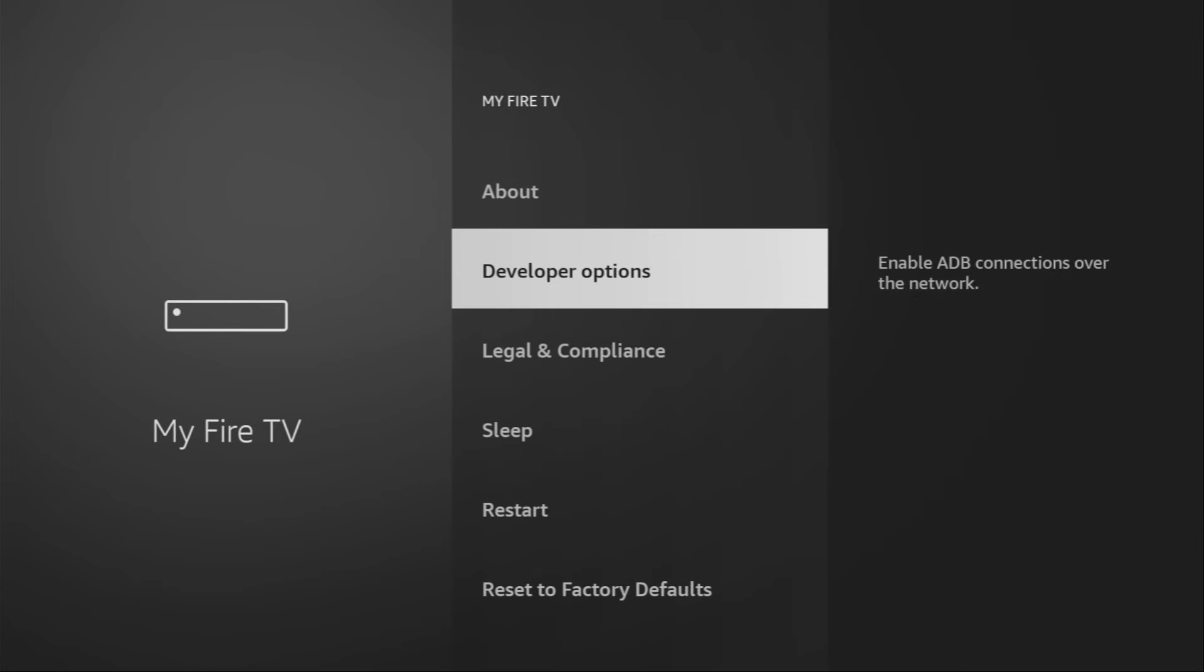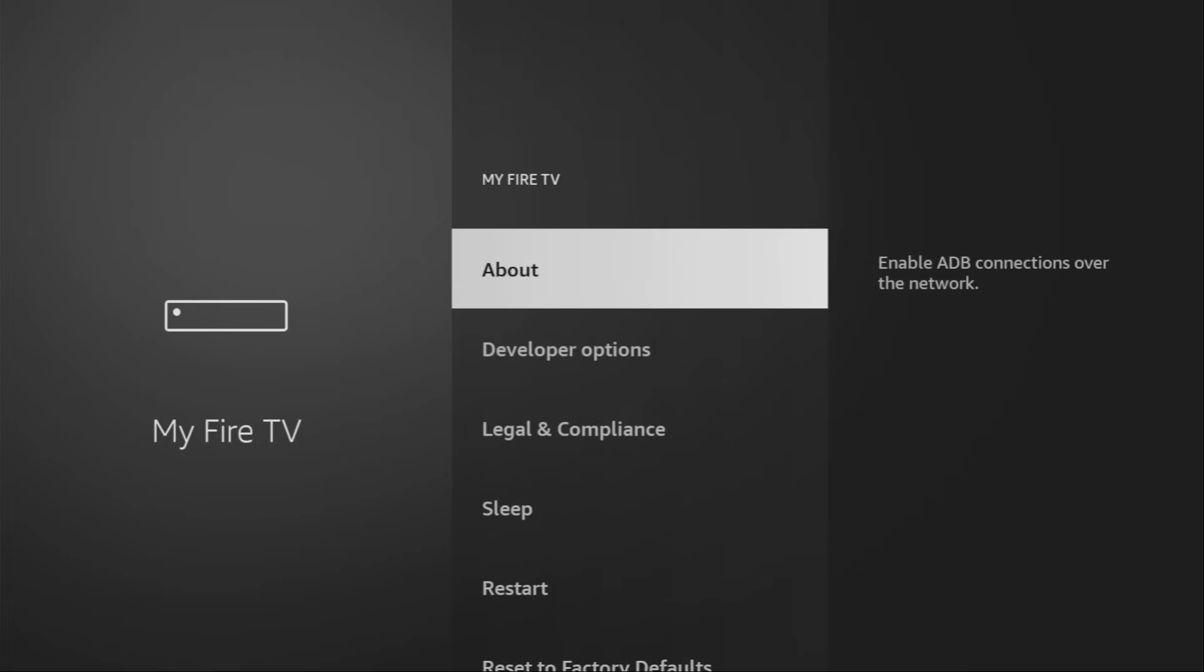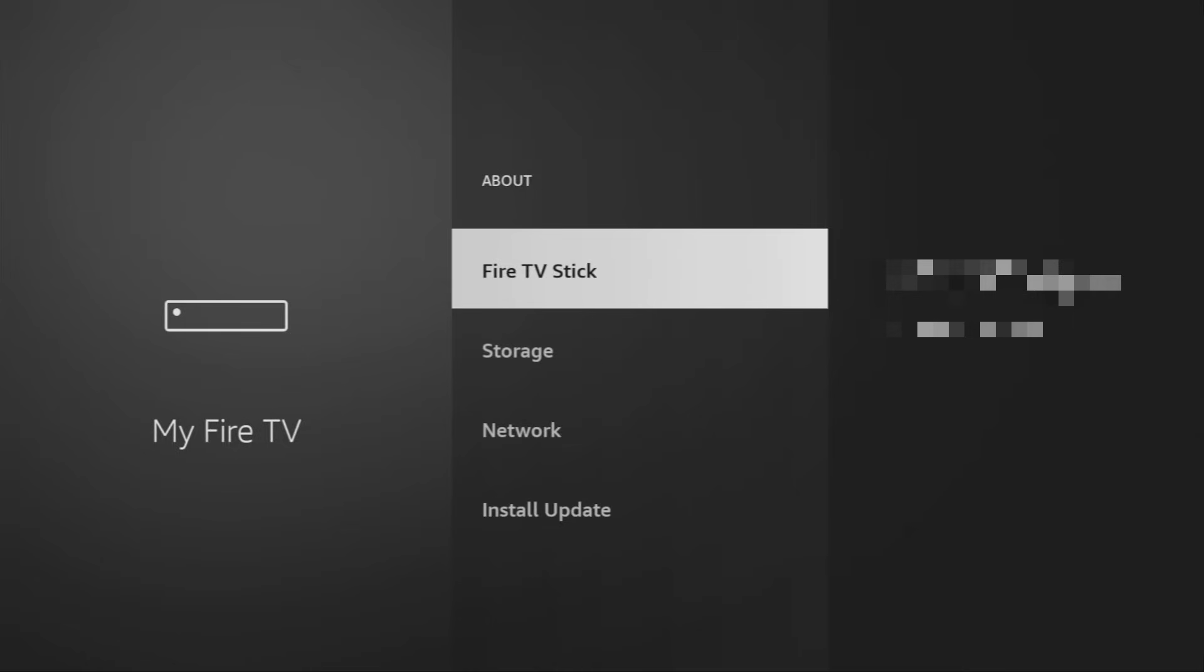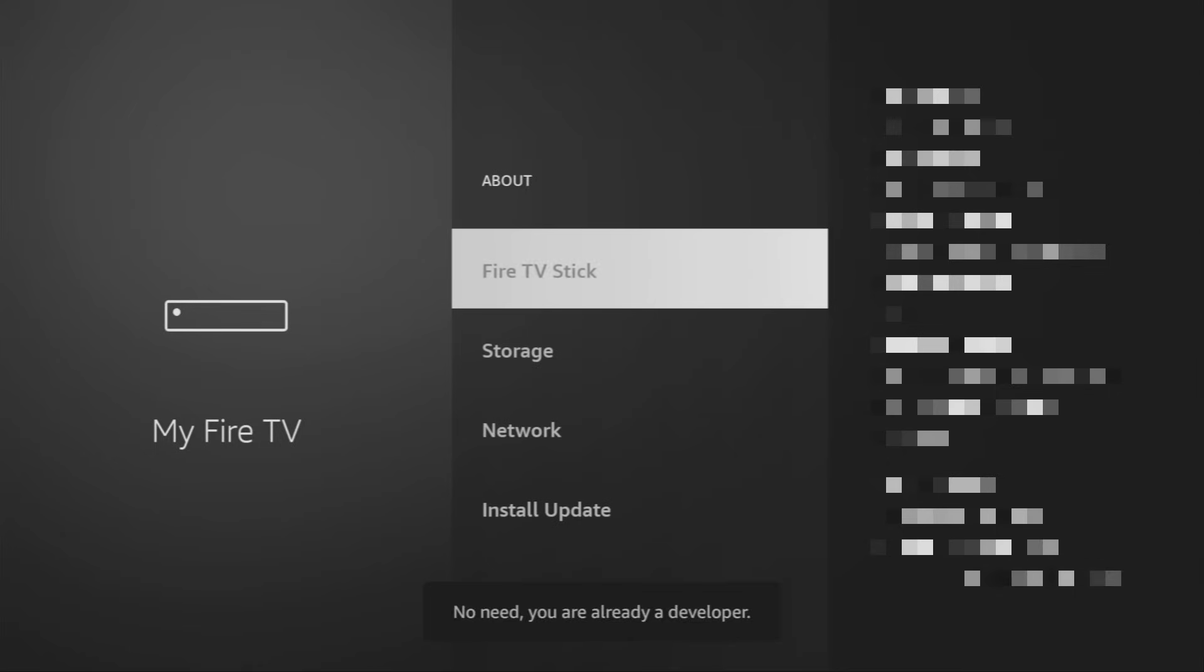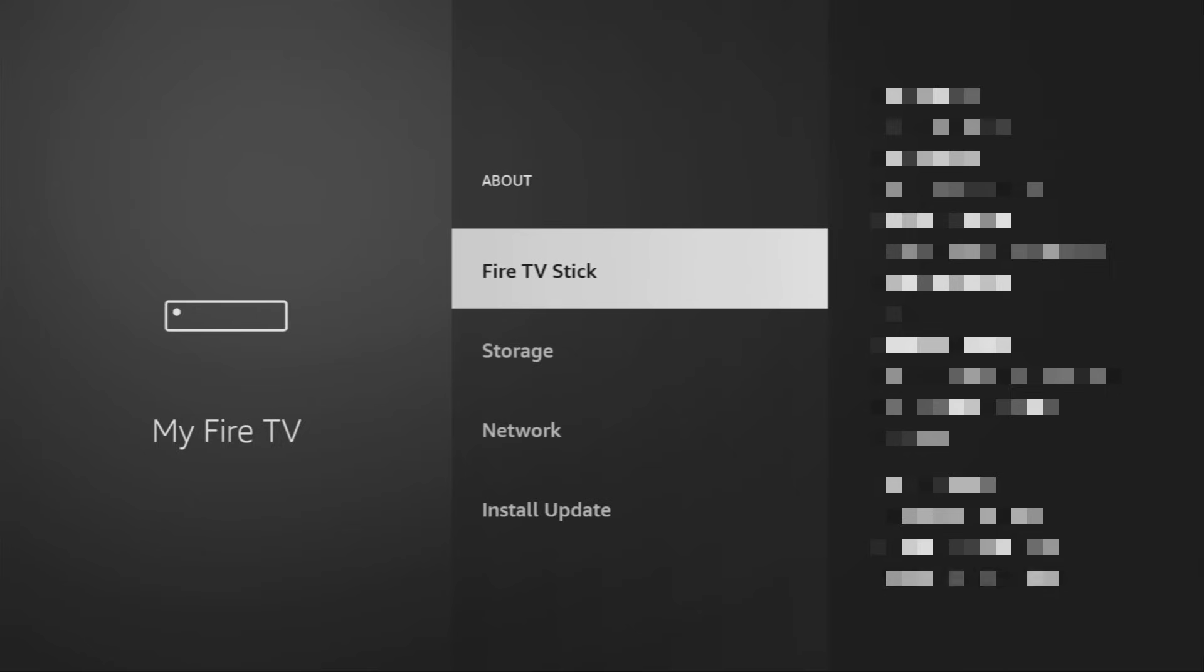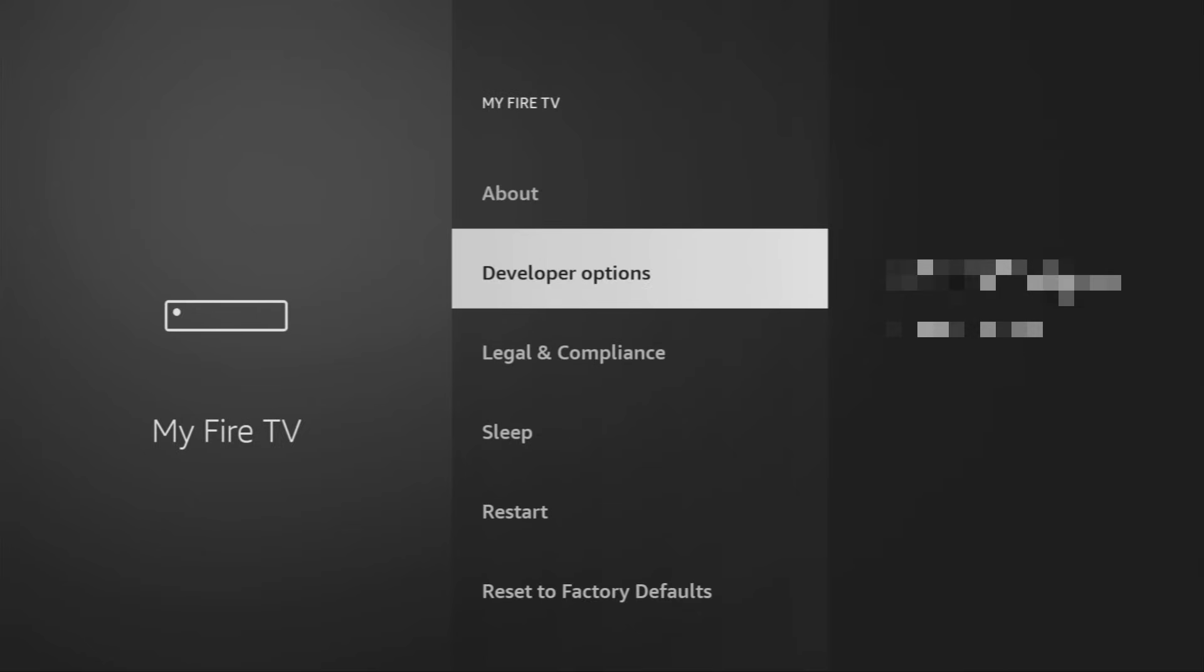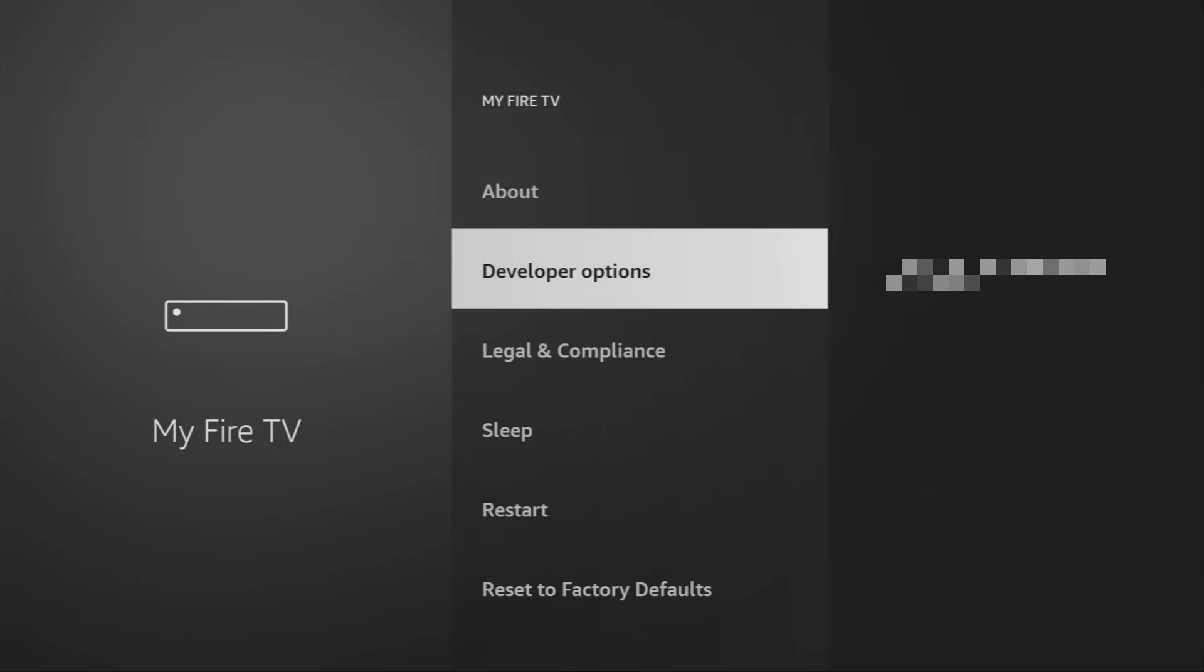However, on some Fire Sticks and especially on the new ones, Developer Options might be hidden by default. So, if that's the case, don't worry. It's really easy to make them appear. Just go to About, select Fire TV Stick and now you have to click on the middle button on your remote for seven times and do it fast. As you can see, now the bottom for me, it says no need. You are already a developer. That's in my case. In your case, it's going to say that you have become a developer now. And if you go back a bit, you will finally see developer options which are going to appear right here.